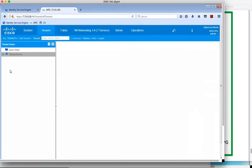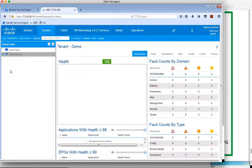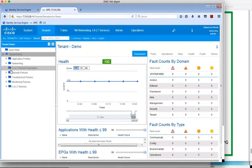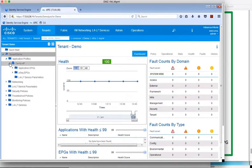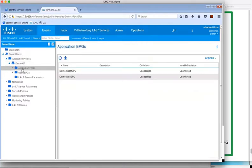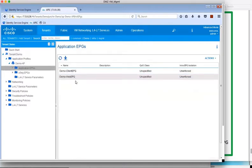So from the left-hand menu then, we're going to navigate down to Application Profiles and Application EPGs under this profile. And you can see we have two endpoint groups added, Client EPG and Web EPG.